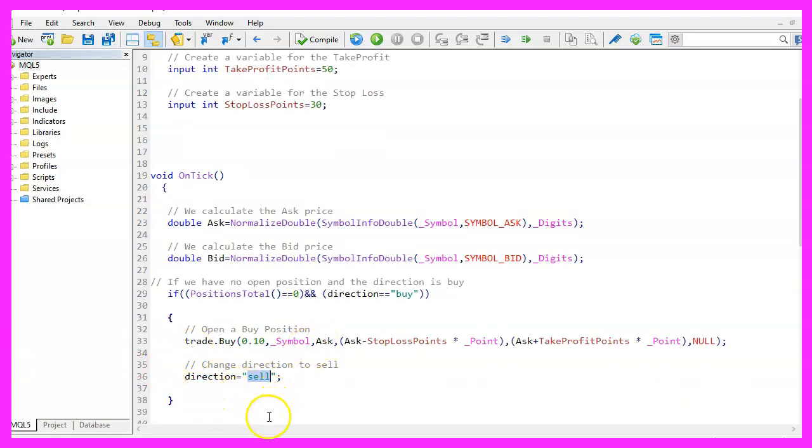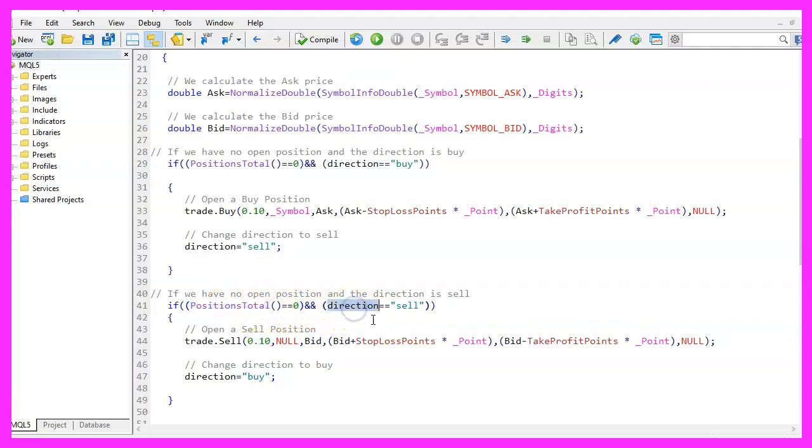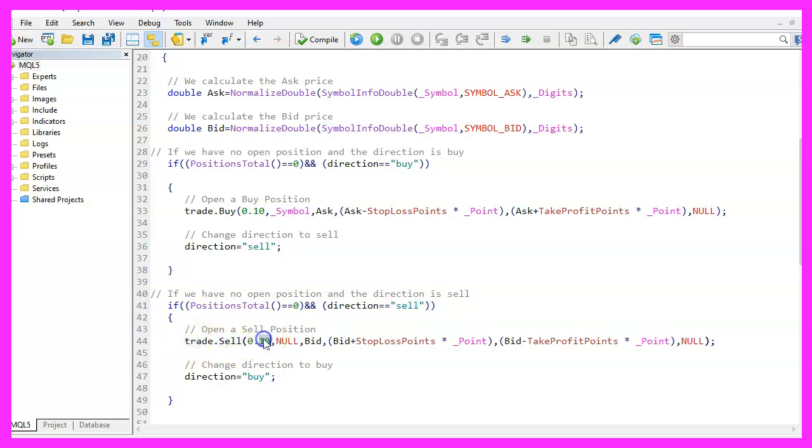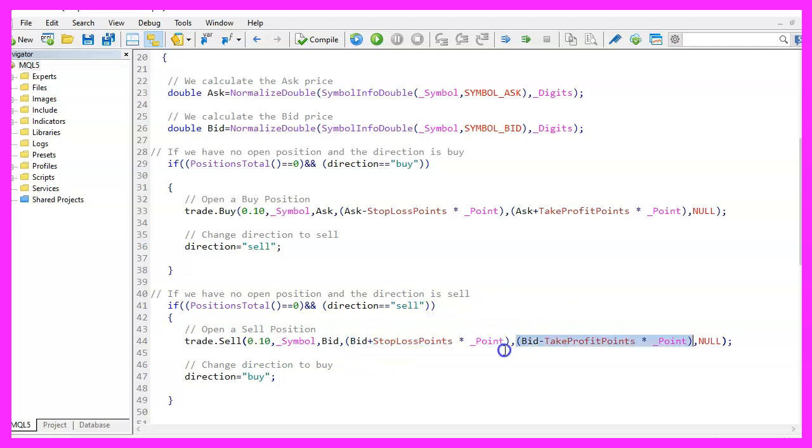That's it for the buying part. The selling part is very similar. First, we need to check if we have any open positions. And if we don't have, we want to check if the direction is set to sell. And if both conditions are true, we use trade dot sell to sell 10 micro lot for the current symbol on the chart. To sell, we need to use the bid price. And of course, when we sell, we need to set the stop loss points to a value above the current price. And the take profit value will be below the current price. Afterwards, we change the direction to buy.